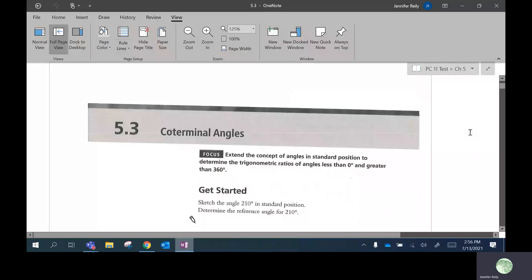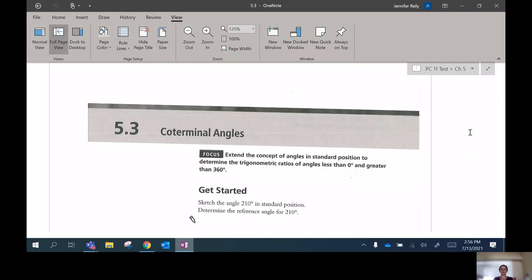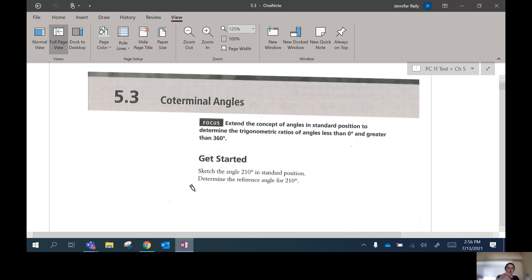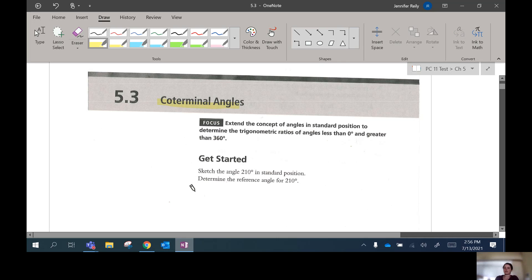Welcome everyone. This is the last lesson of the first half of this chapter, which has two different parts. This is the last time we're going to be focusing on the coordinate grid. Today we're going to be focusing on something called coterminal angles, and we'll explain what that means pretty much right away.